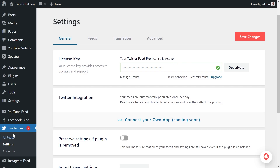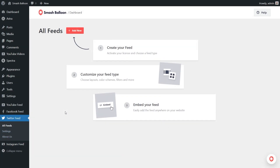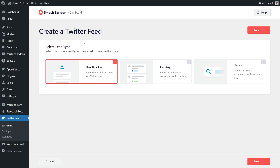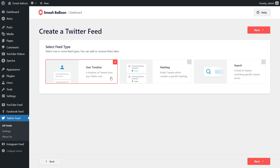On the left-hand side, under Twitter Feed, click on All Feeds. Then click on Add New at the top to get started. With Twitter Feed Pro, you can create three different types of feeds: a feed of tweets from any user timeline, a feed of tweets from any public hashtag, or a feed of tweets that match any specific search term. For this video, we're going to go with the User Timeline option, which is already selected, so we can click on Next.